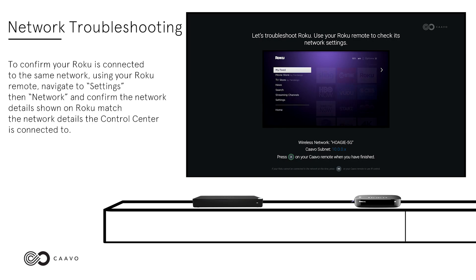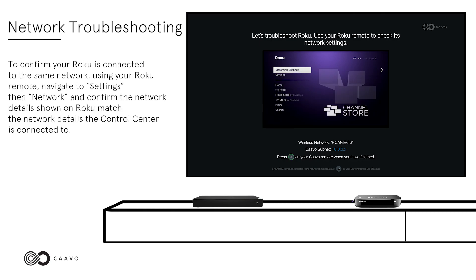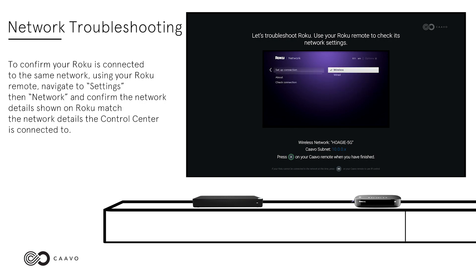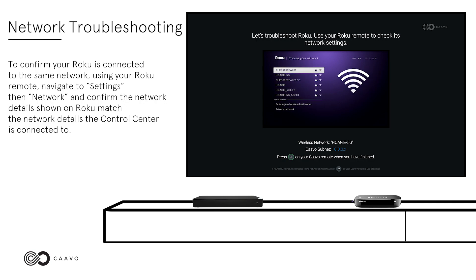To confirm your Roku is connected to the same network, using your Roku remote, navigate to Settings, then Network, and confirm the network details shown on Roku match the network details the Control Center is connected to.